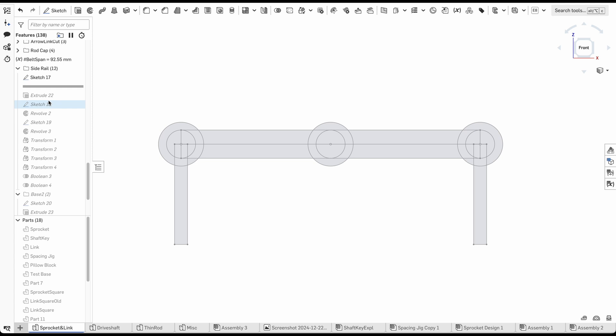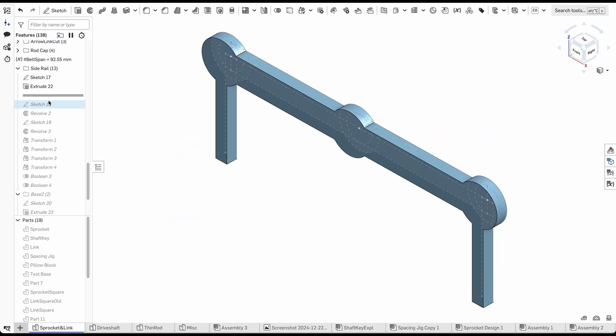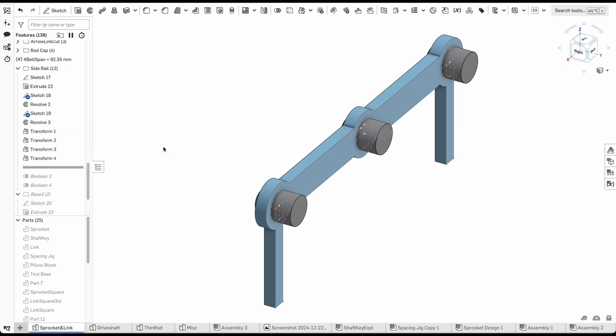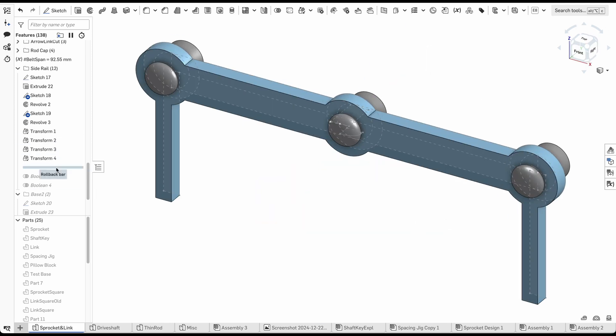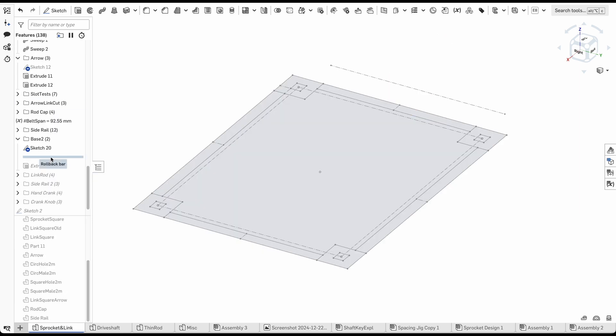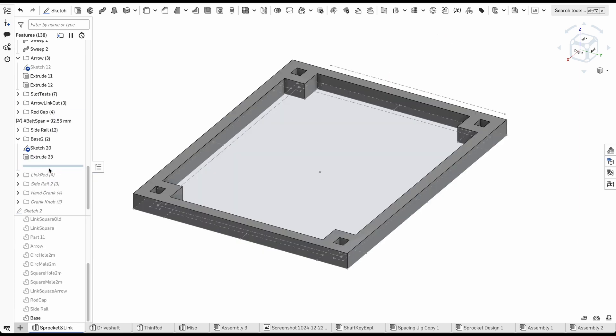For the side rail, I extruded the rail shape and added some rivet features by booleaning together a revolved rivet part. I also bored out holes for the shafts. There is a slight curve on the face that the end of the shaft touches to reduce friction. Next up is the base, which is a simple extruded shape with holes for the side rails to fit into.